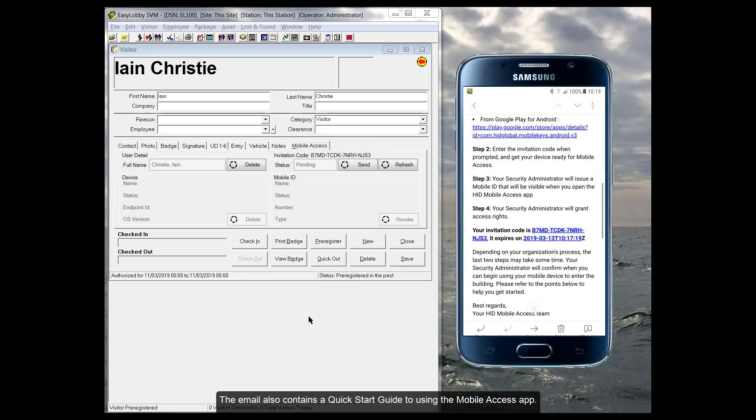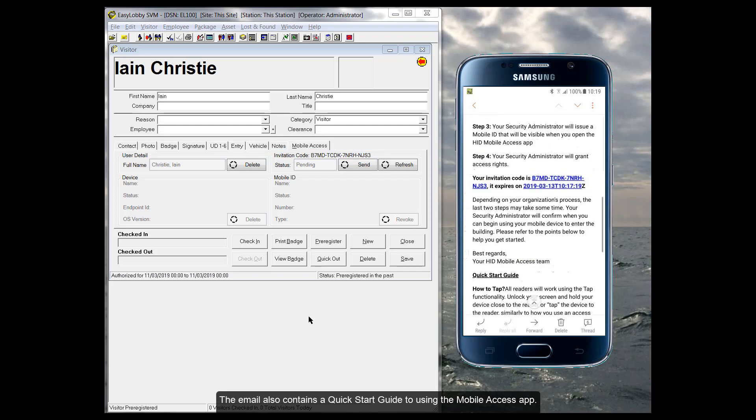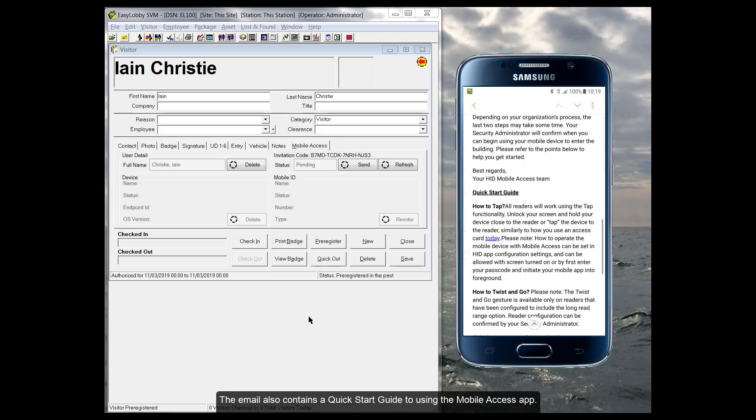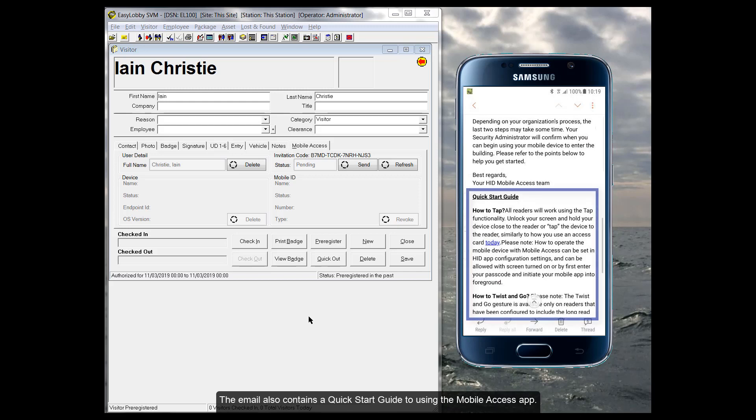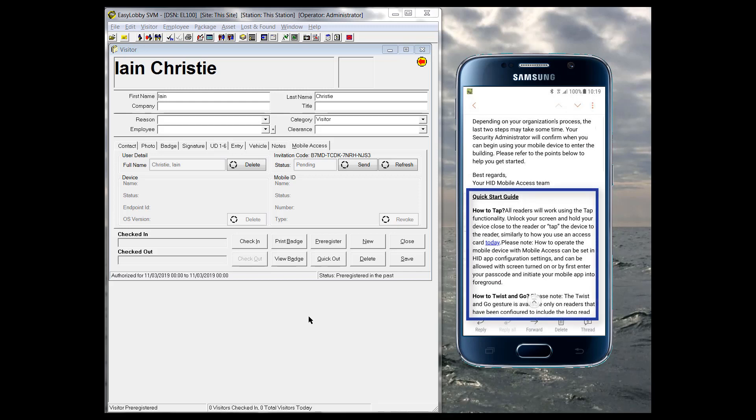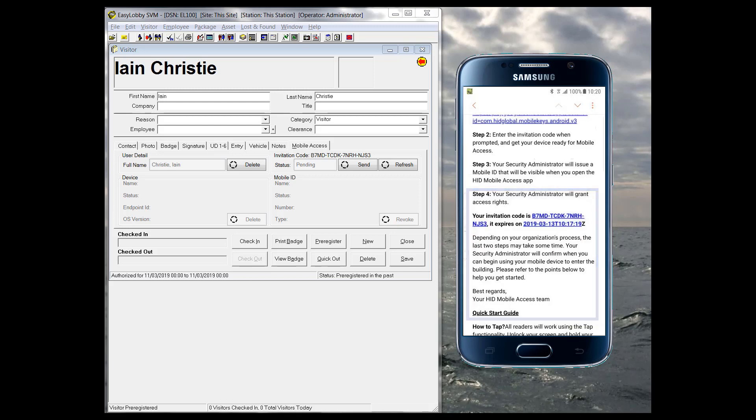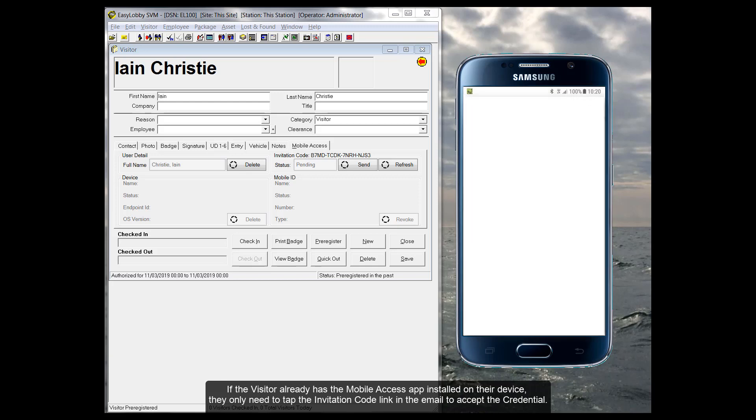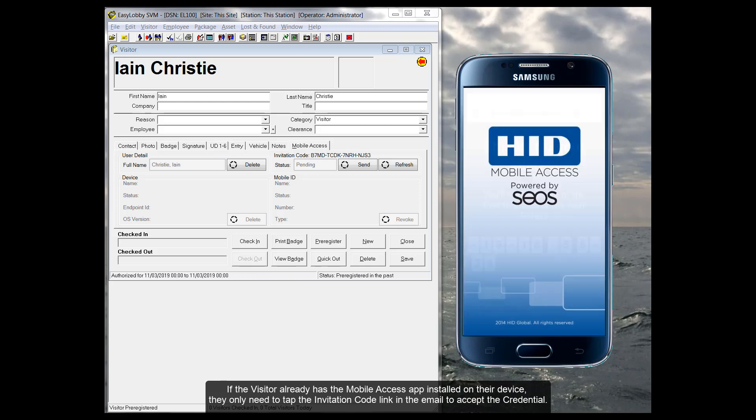The email also contains a quick start guide to using the Mobile Access app. If the visitor already has the Mobile Access app installed on their device, they only need to tap the invitation code link in the email to accept the credential.